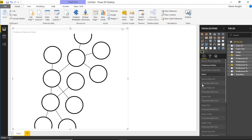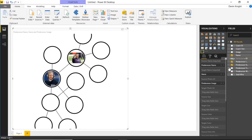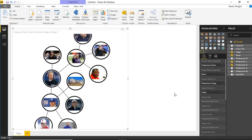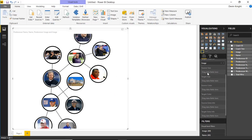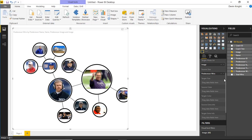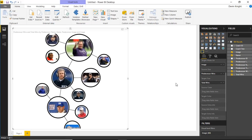Then I'll do the same thing for images — I'll bring in the Predecessor URL for the Source URL. Then the Target URL is just the regular Image field. You can see as I do this, it builds out all the images for each of our coaches. I can also control the size of each bubble by using the size fields. I can set Predecessor Wins as the Source Size, and then Total Wins by individual as the Target Size. You can see it's affecting the size of each bubble as I do that.